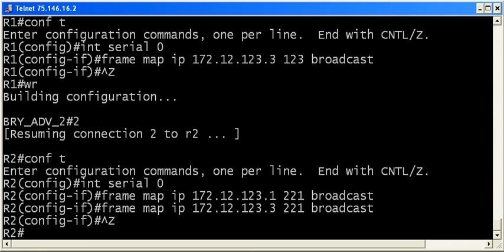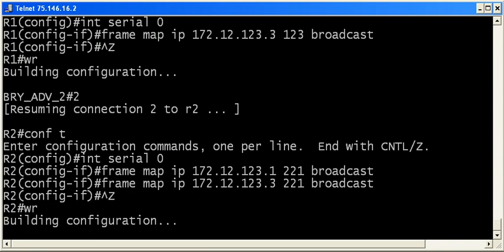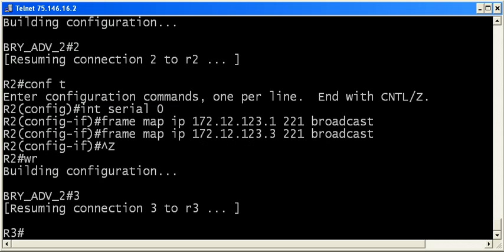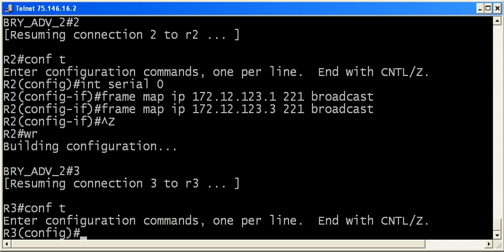We'll go ahead and put one here for consistency's sake to the other spoke, even though we know that broadcasts can't go from spoke to spoke, right? Because routers cannot forward broadcasts.